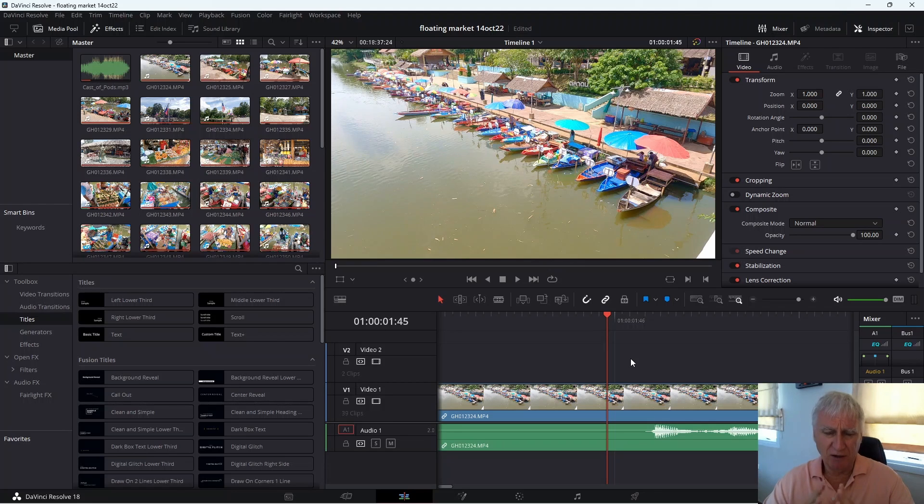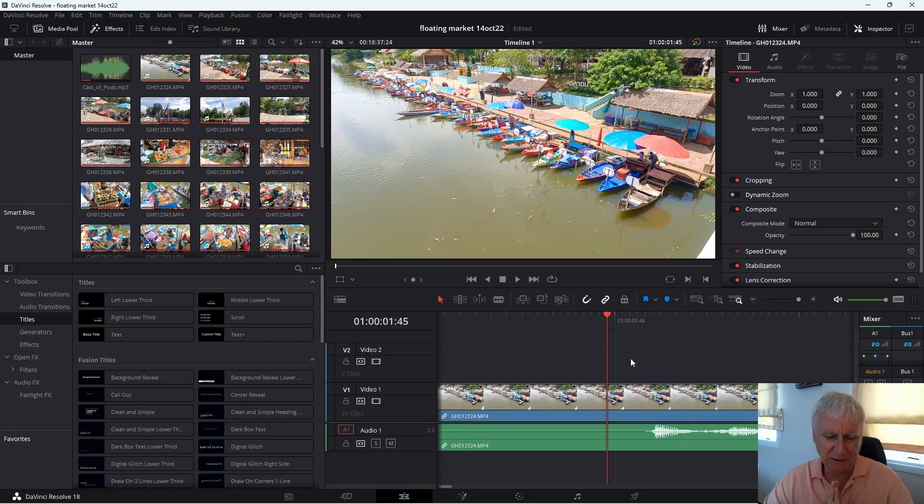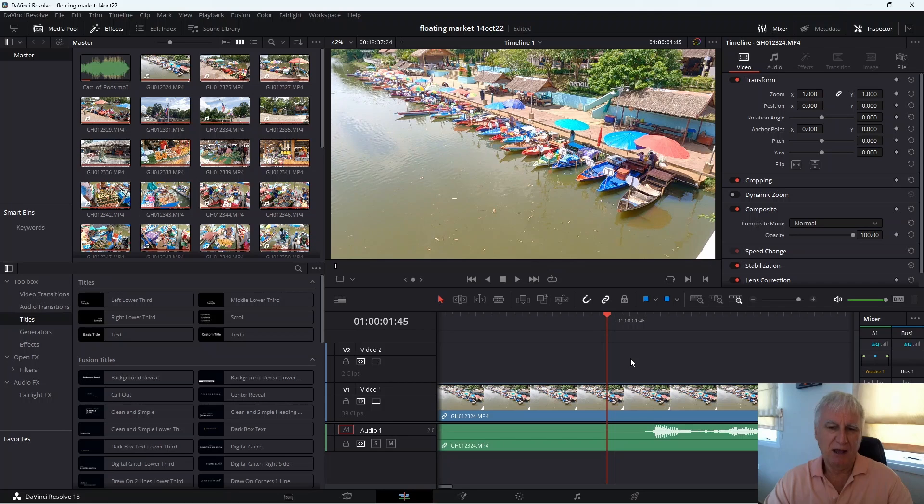However that wasn't quite the case and after upgrading I went to edit a video in DaVinci Resolve and I noticed quite a serious problem.